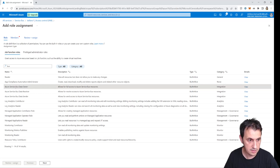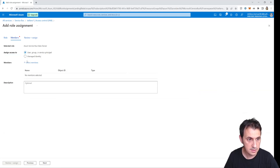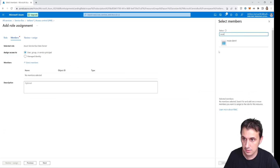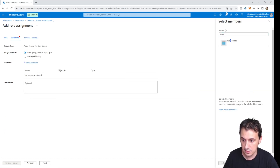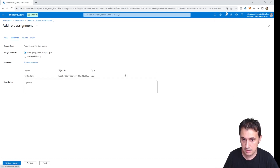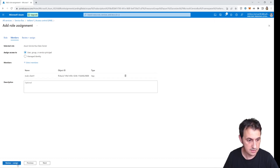I click next, select member — I called it mule client one — and click Select. Then click Review + Assign.